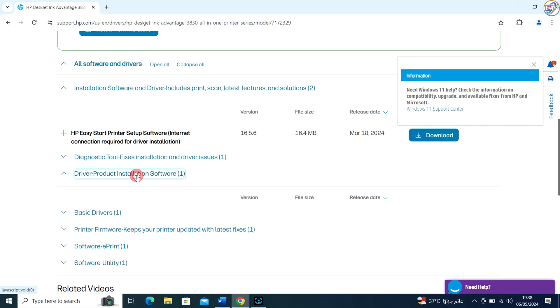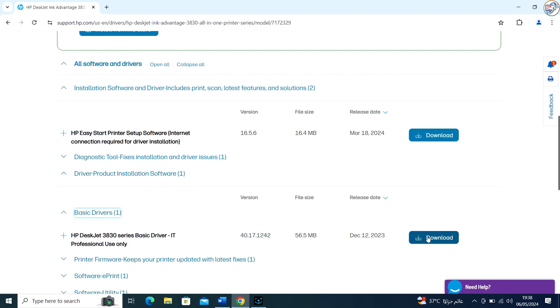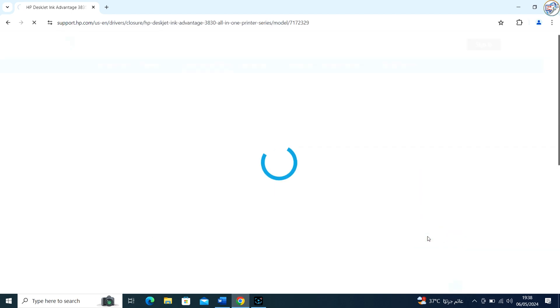Select your operating system from the drop-down menu and click on the Download button next to the driver you want to download.